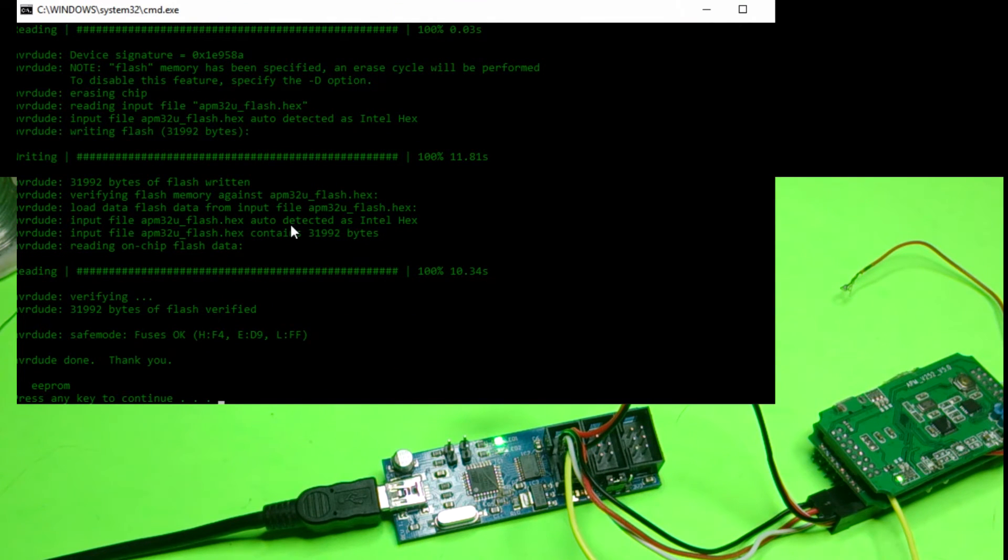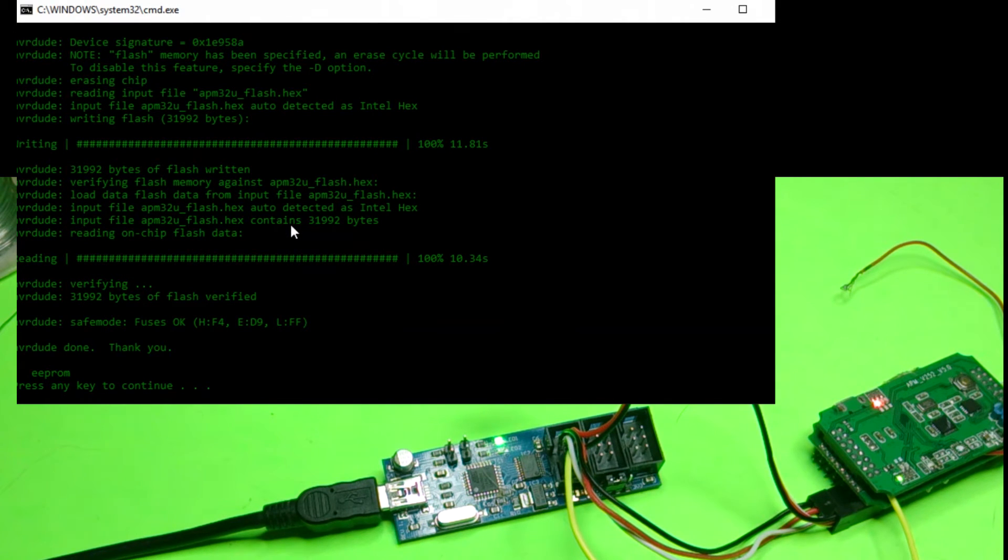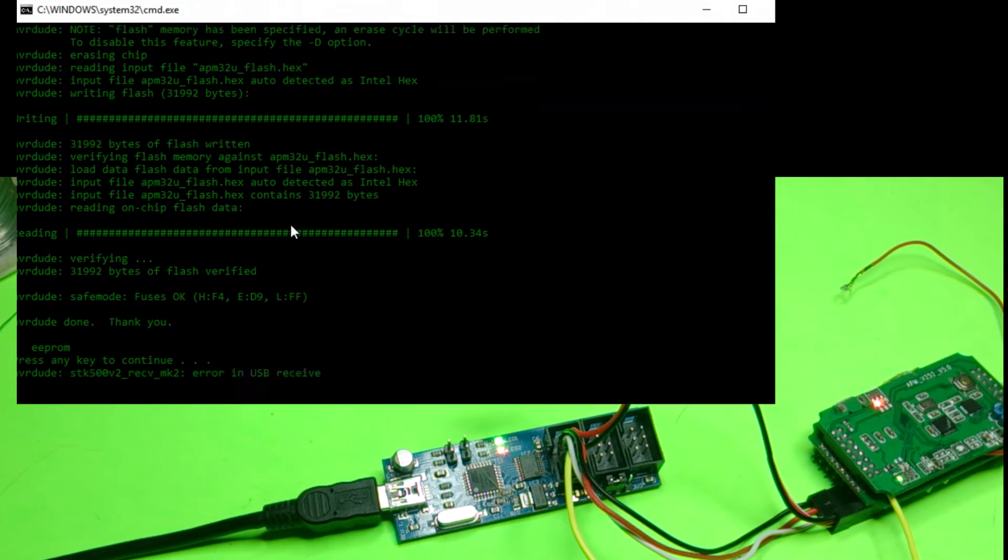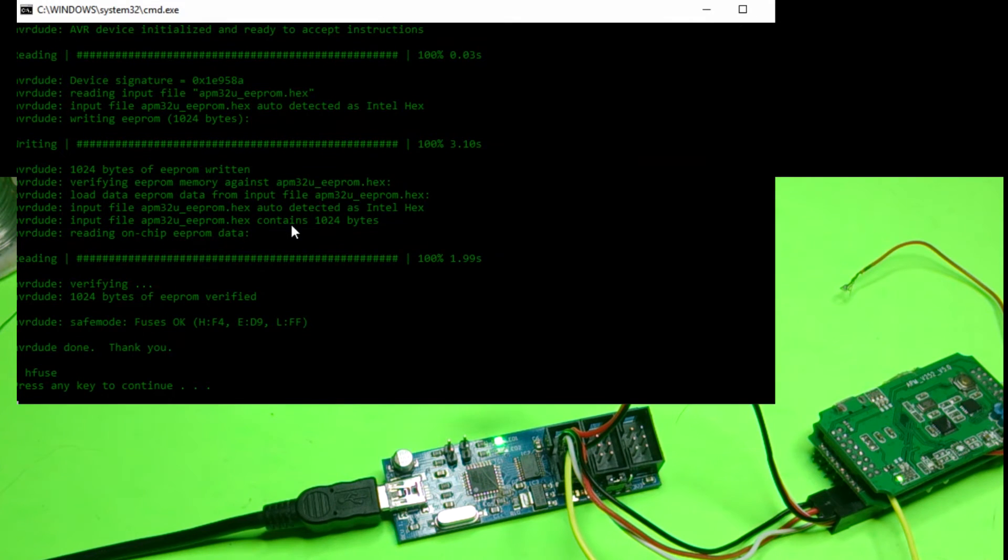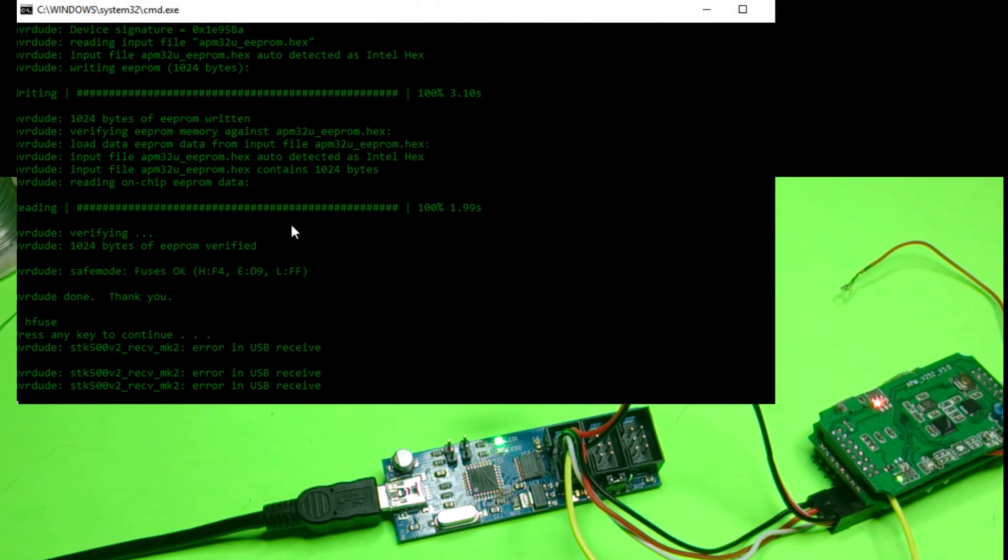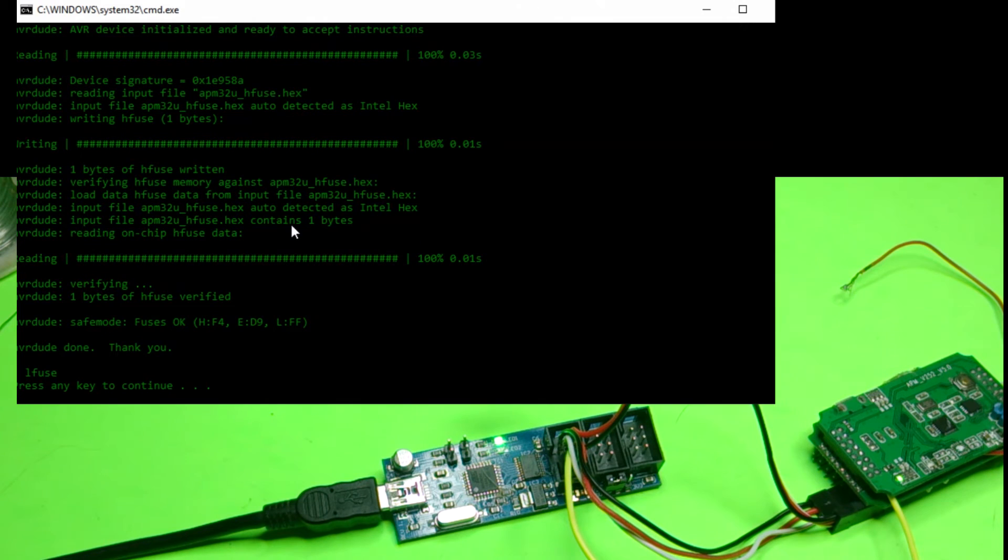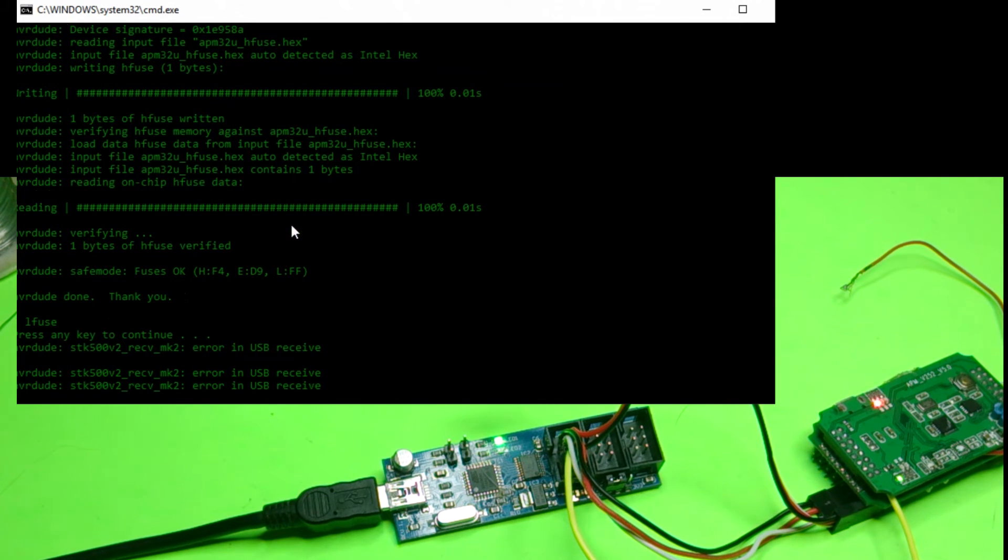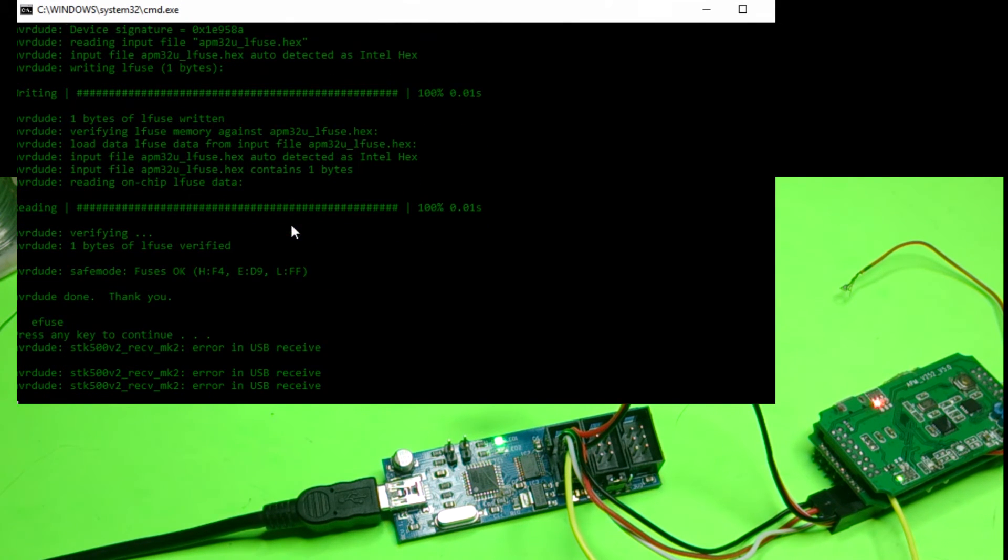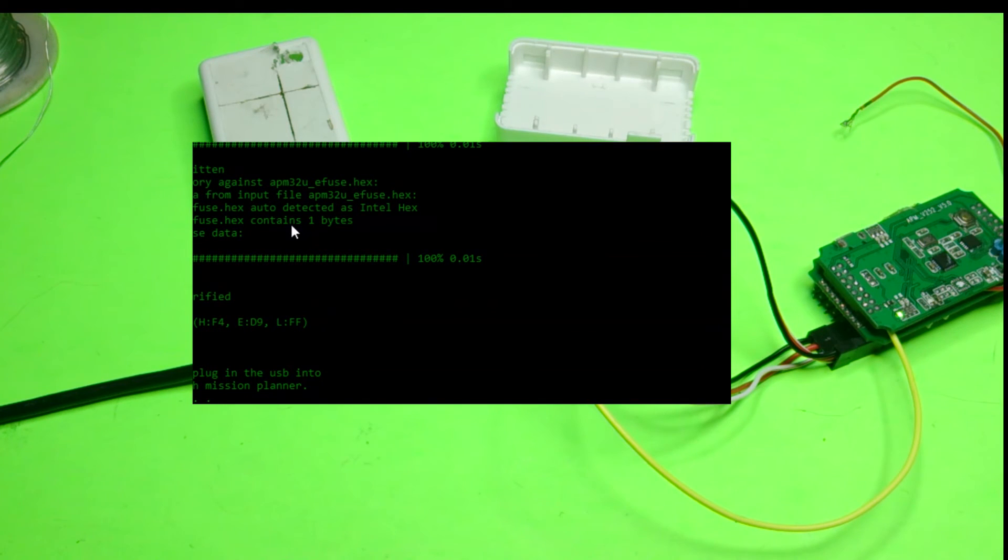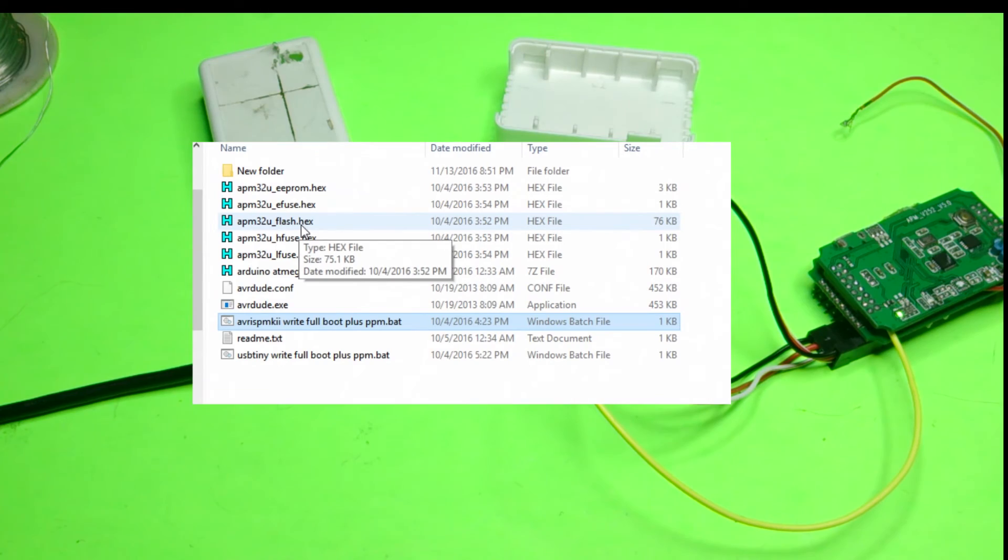So just push the space bar once here. It's going to seem it might be frozen. Just have patience. And it also might give you those USB errors again. But it usually will kick in on its own. Alright. Push any key. It's done. And unplug your ISP.